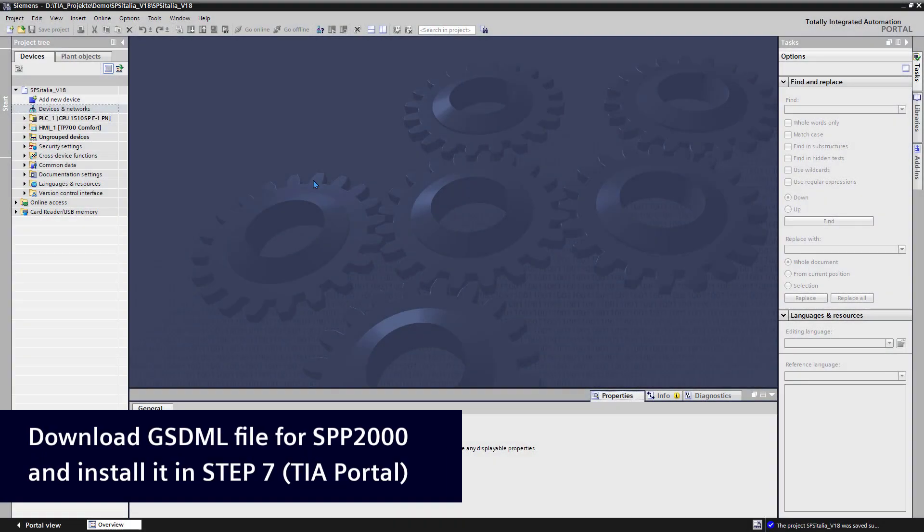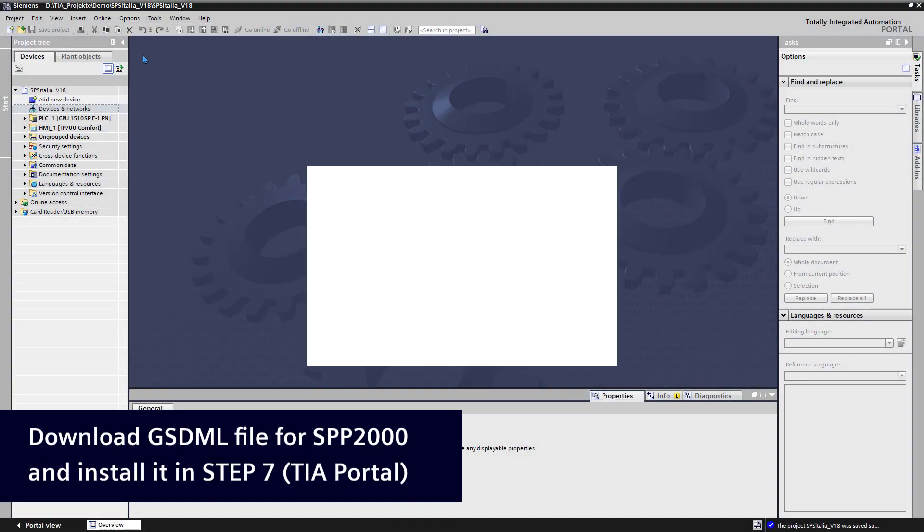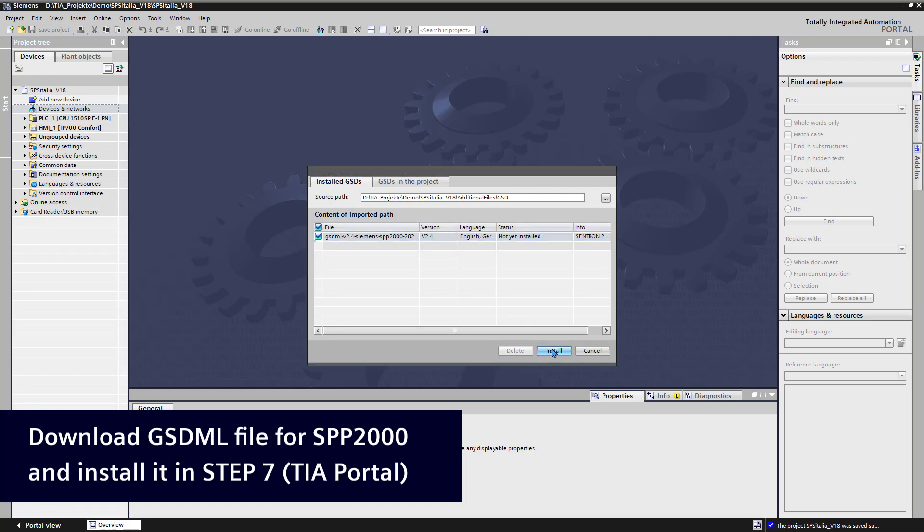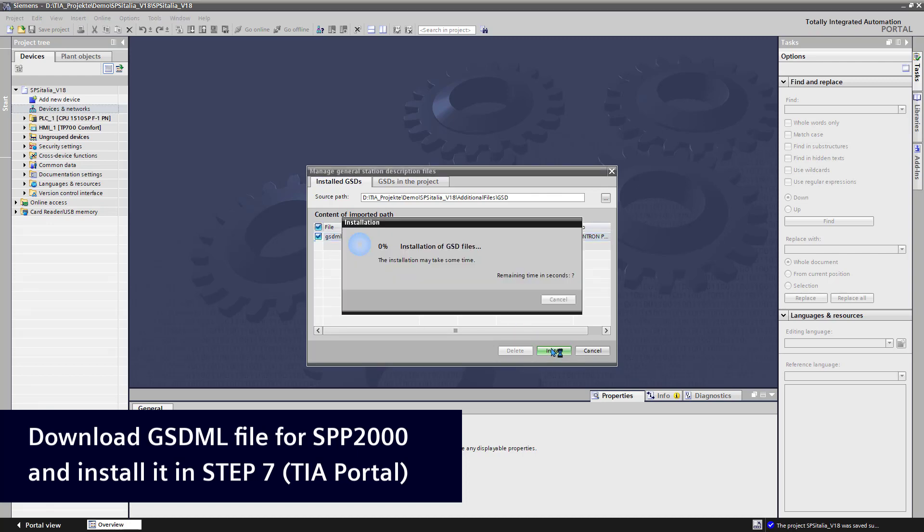To get the Centron TrophyNet Proxy available in the Step 7 hardware catalog, we have to download the GSDML file from Siemens page and install it into Step 7.